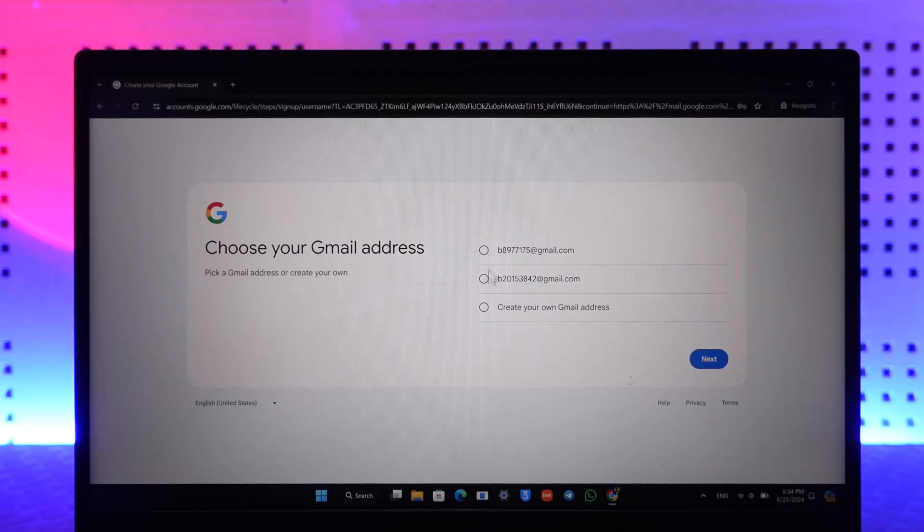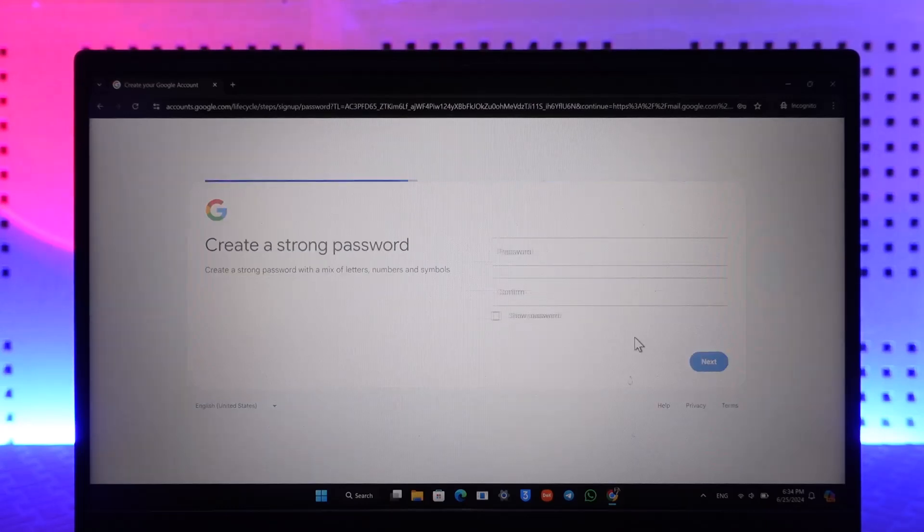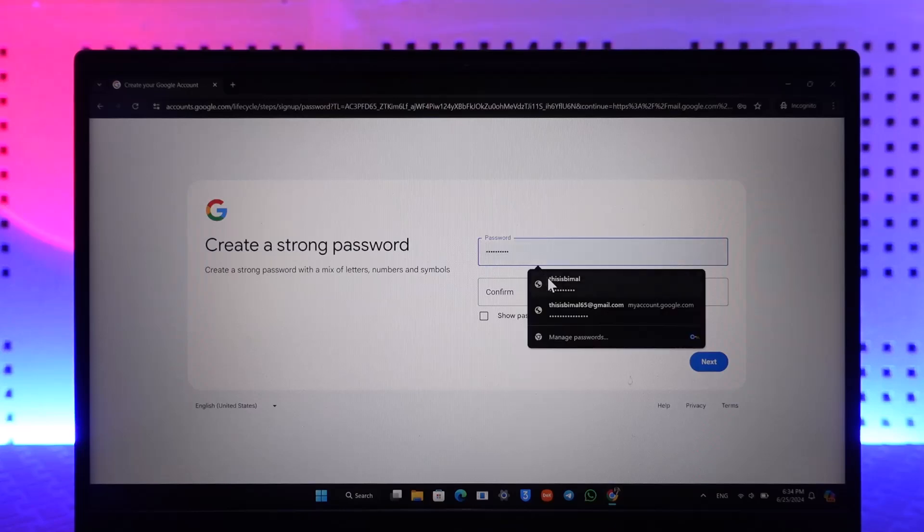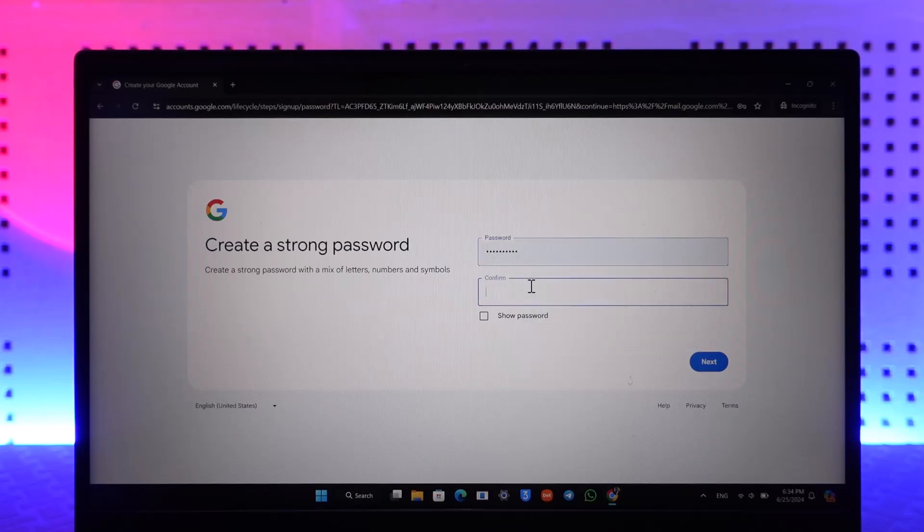It will ask you to select a Gmail address - you can choose the default one or create your own. Click next, then enter your password and confirm